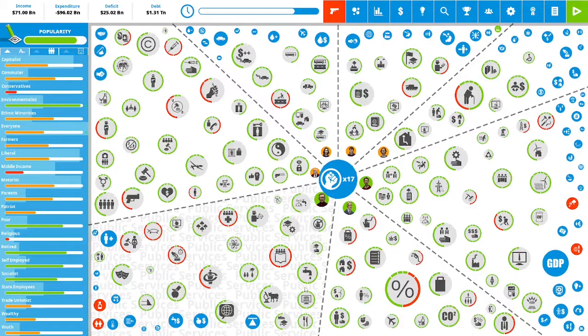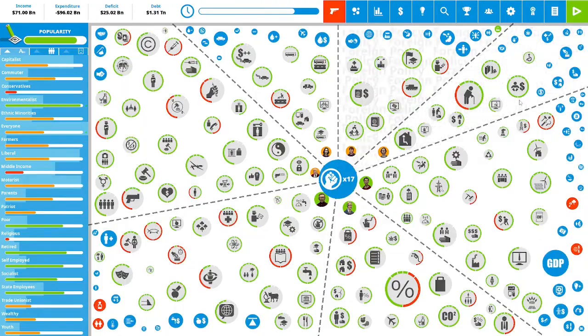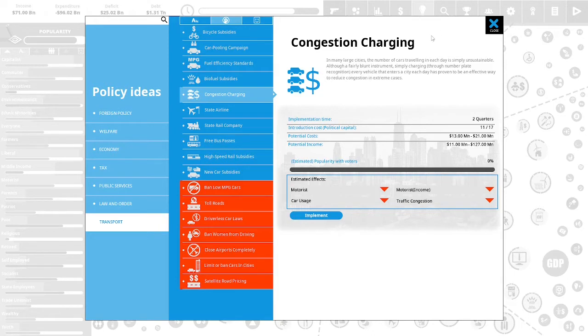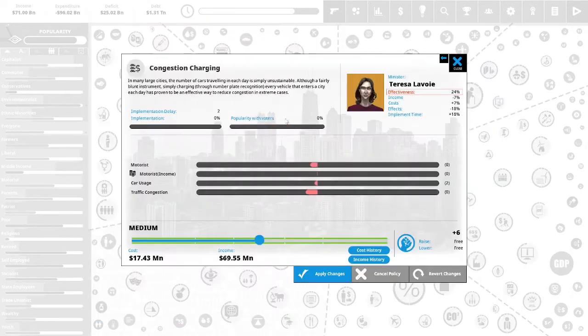So let's get into our first term. We have 17 political capital to spend. Let's take a look at our subsidies. I am thinking of doing congestion charging to raise some money for the country. Congestion charging. In many large cities, the number of cars traveling in each day is simply unsustainable. Although a fairly blunt instrument, simply charging through number plate recognition any vehicle that enters the city each day has proven to be an effective way to reduce congestion in extreme cases.